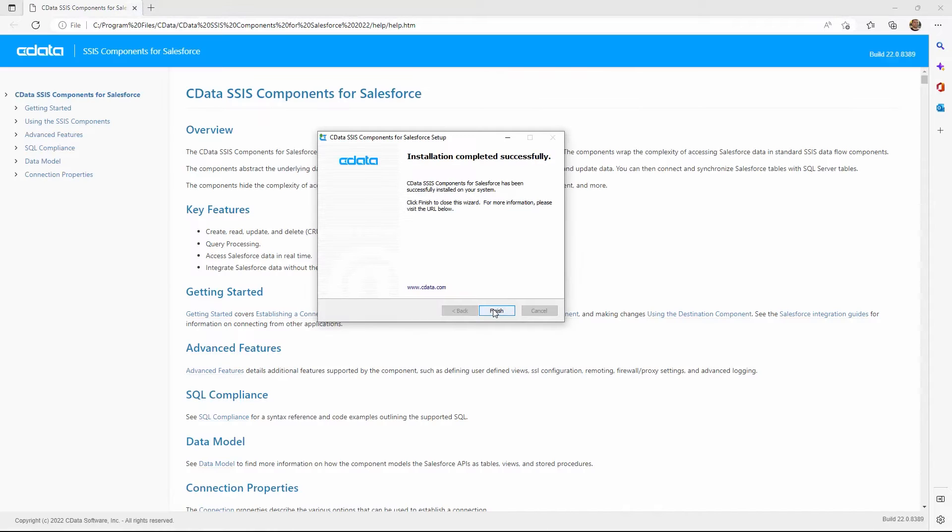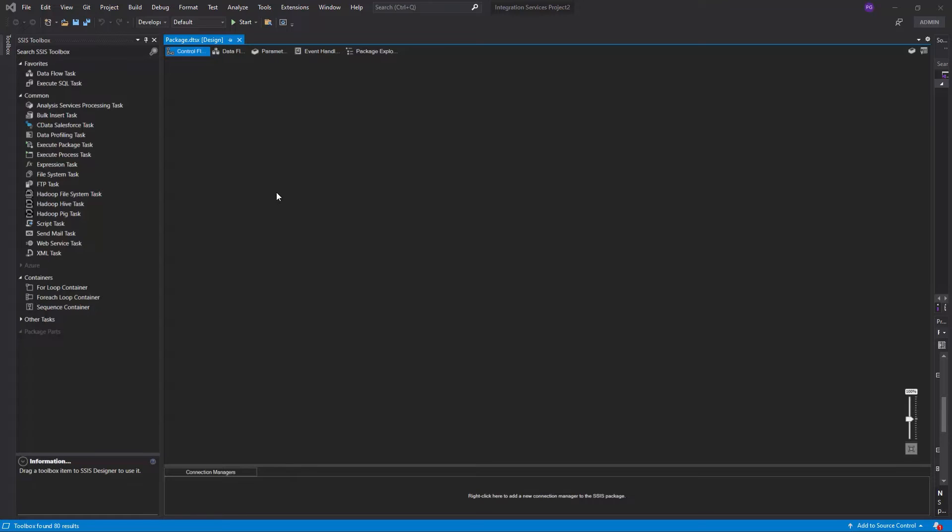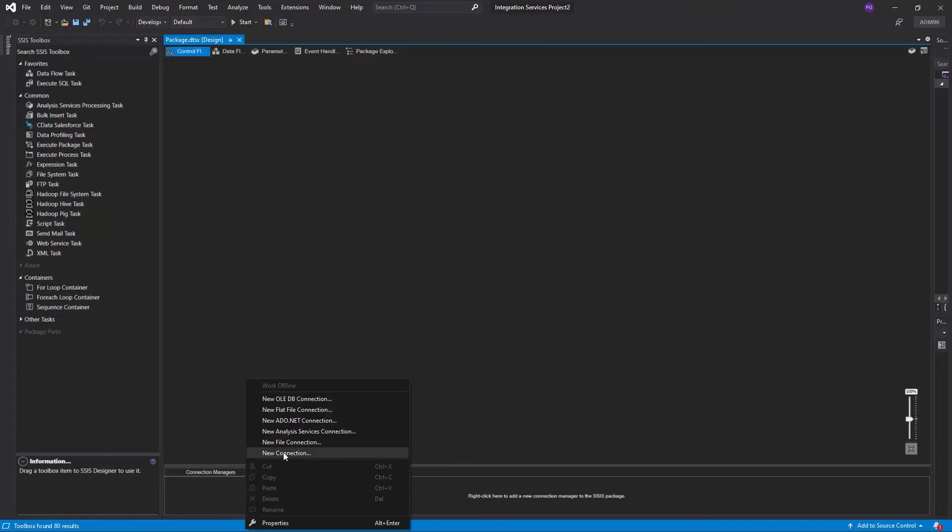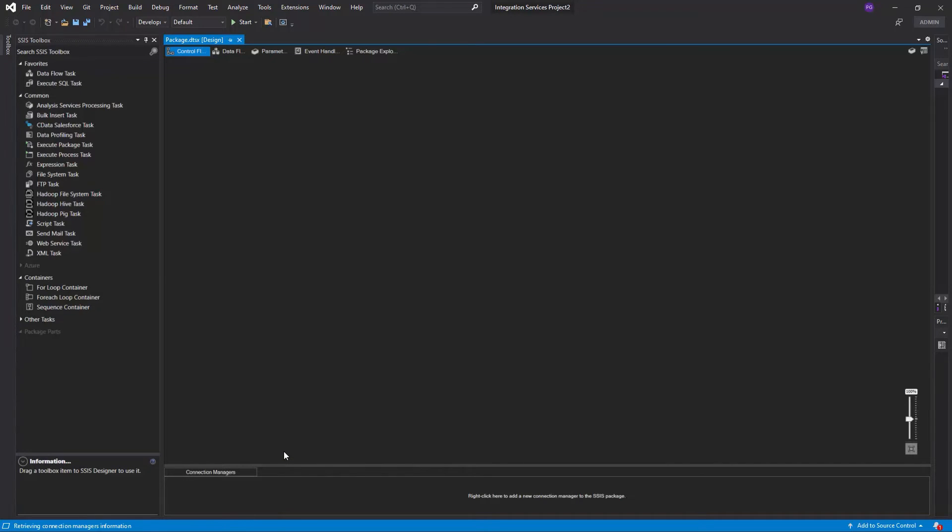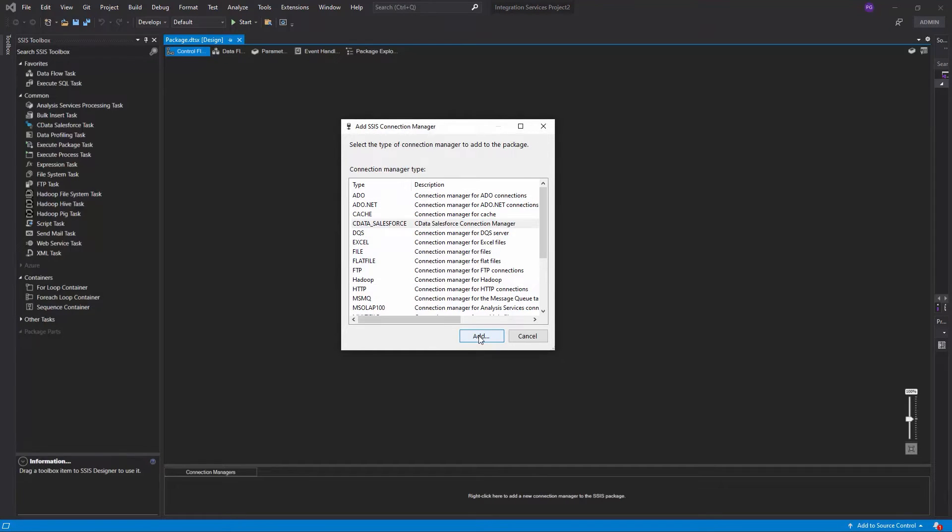Once the component is installed, open Microsoft Visual Studio. In the bottom panel of your Integration Services project, right-click and select New Connection. Then select CData Salesforce Connection Manager from the list and click Add.